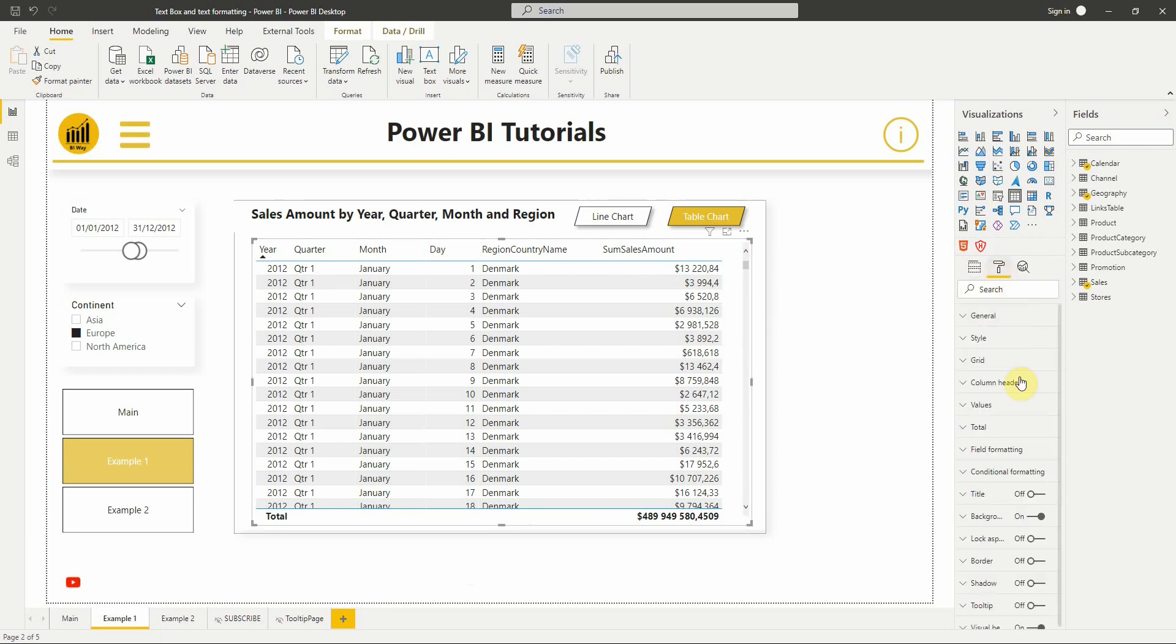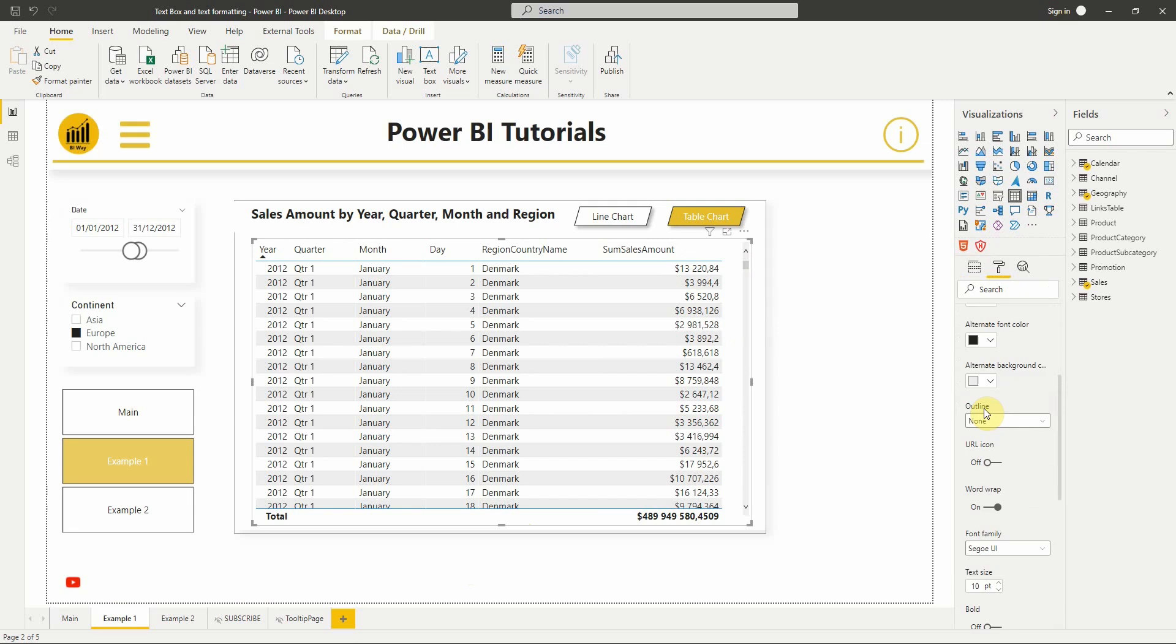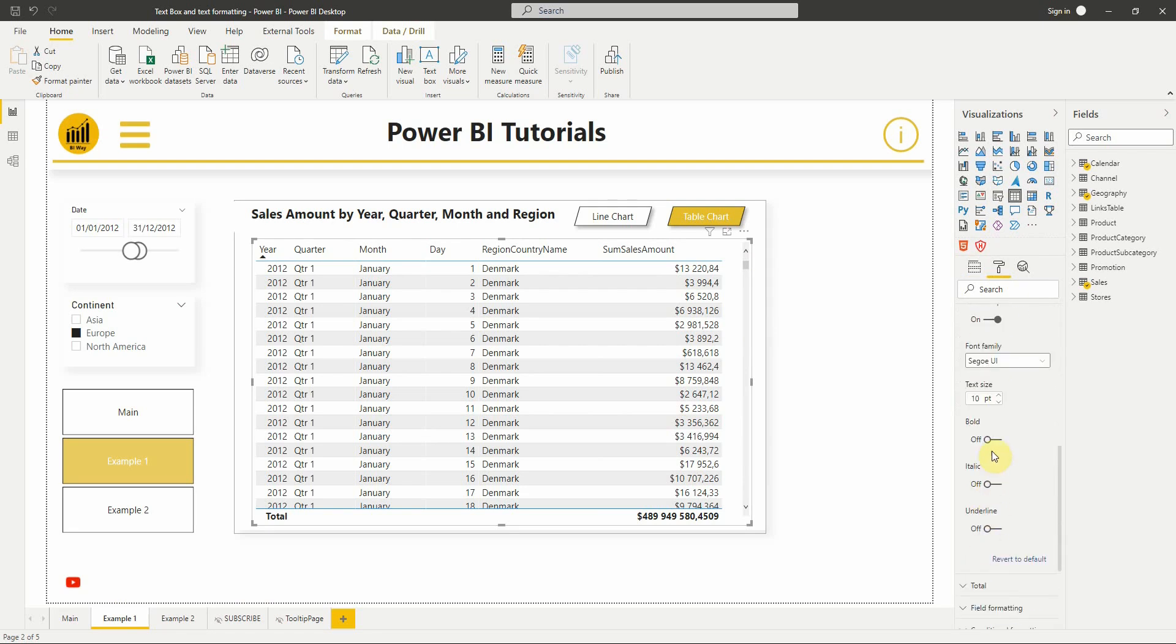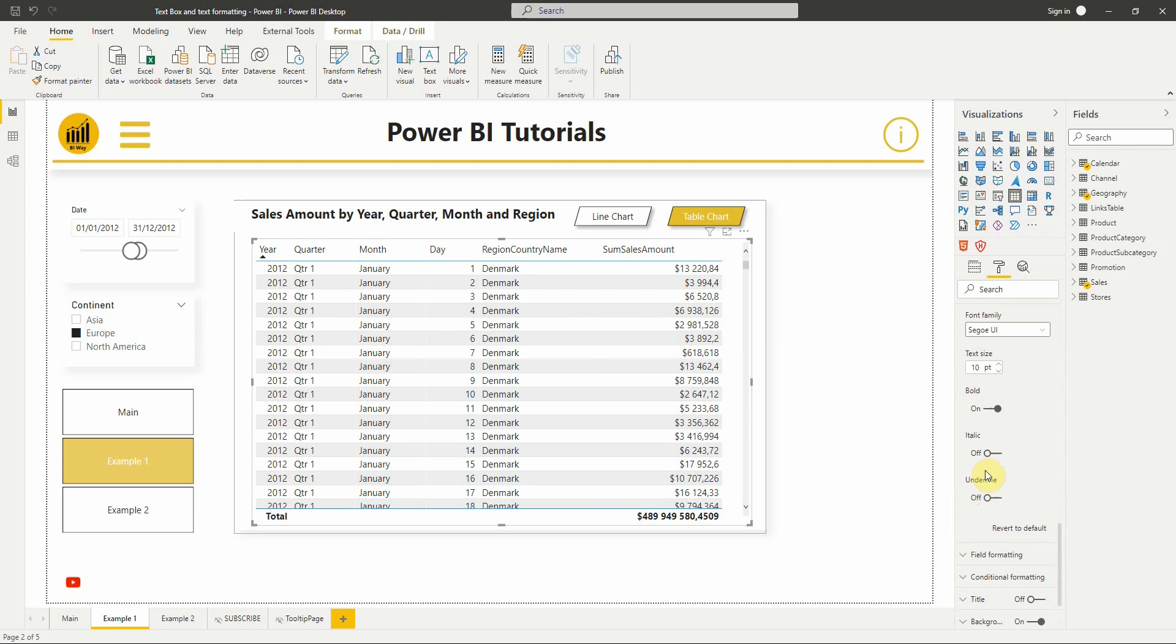Everywhere we have the text formatting options we will find three toggle switches for bold, italic, underline.